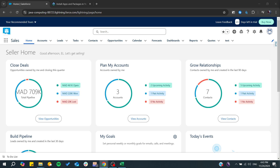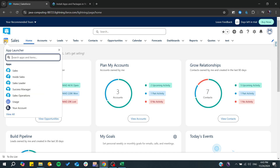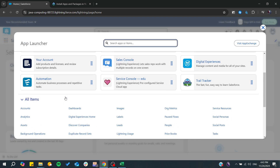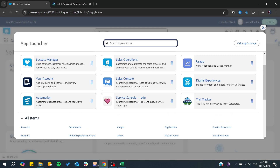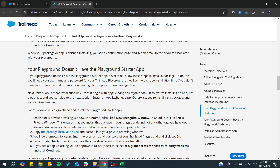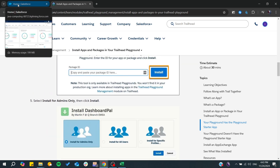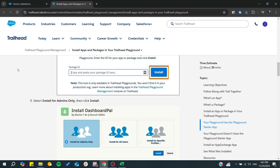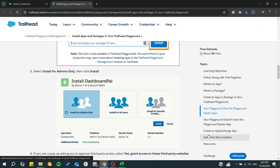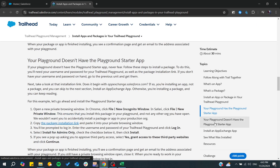Basically, all you need to do is go to your App Launcher and you will have your playground added here. So you can click on 'View All' and you can find your playground if you have created a Trailhead account and linked it with your organization.